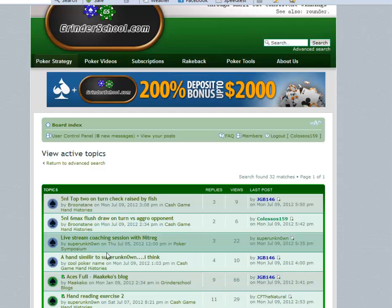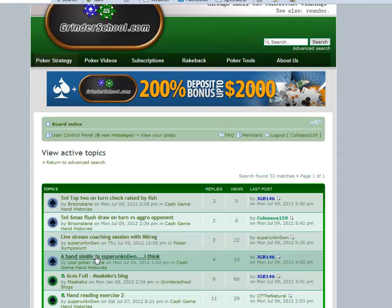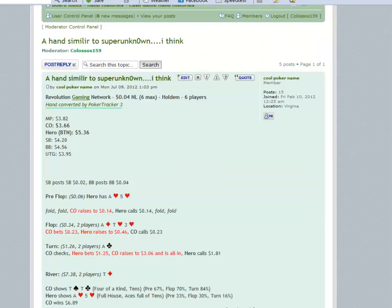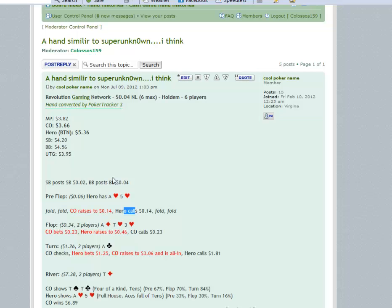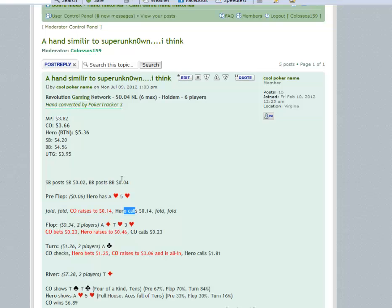We have ace-five suited, we're on the button. It's a hand by cool poker name. Cutoff raises about 3x and the hero calls from the button. I'm not gonna talk much about pre-flop. I would just fold here, or I would 3-bet, but the original poster didn't post any stats. I would rather fold here the majority of the time, a small percentage I will 3-bet, and a small percentage I would call.